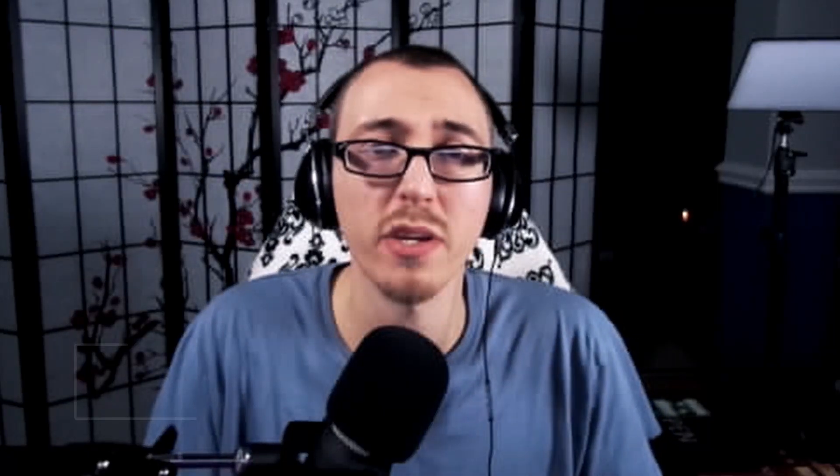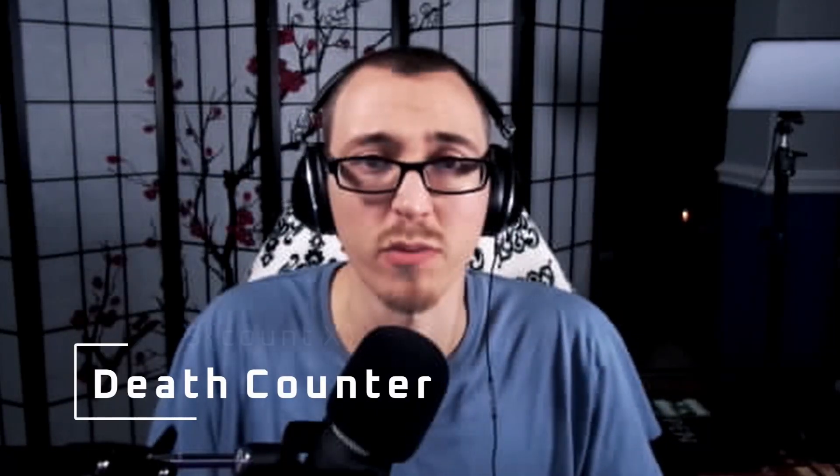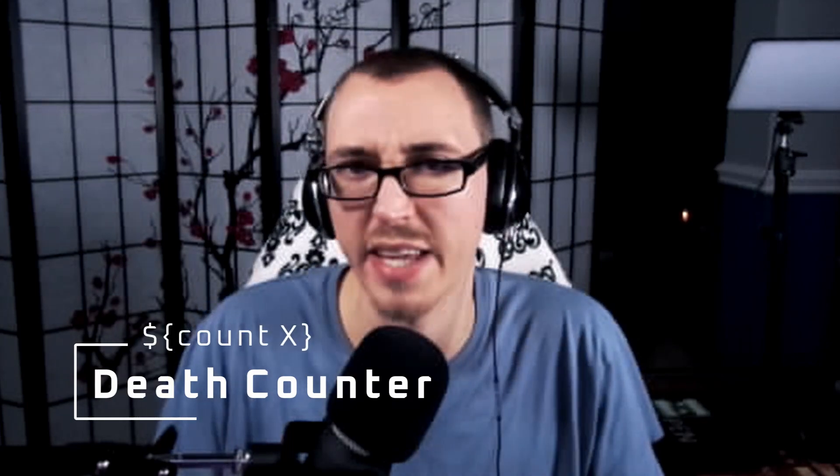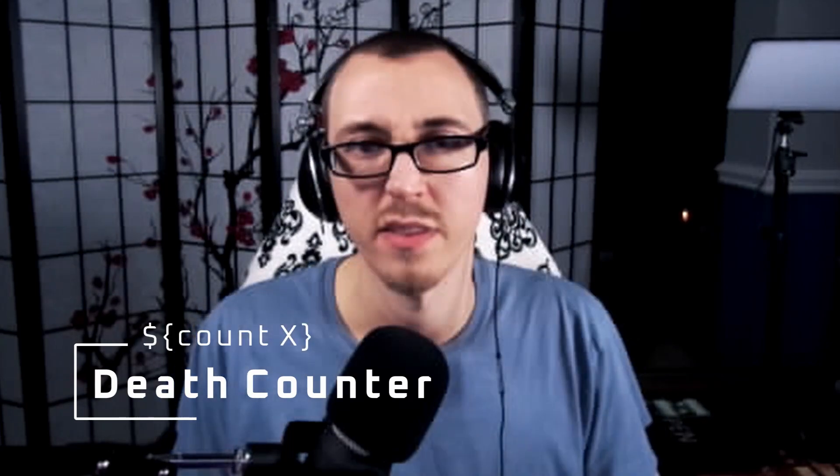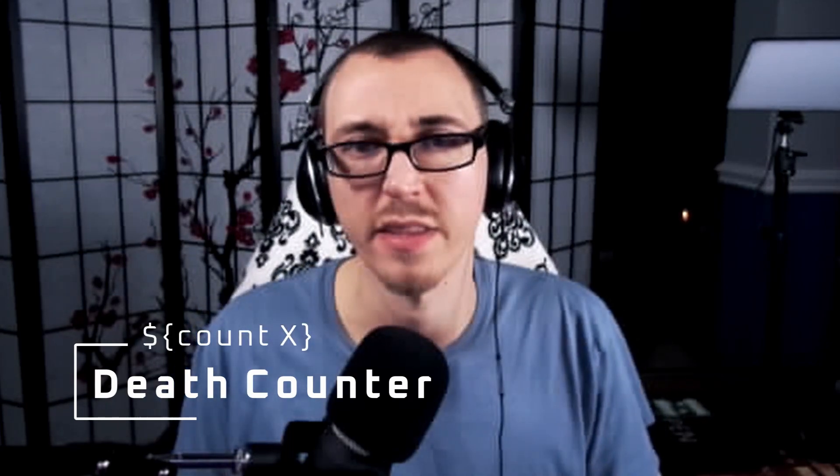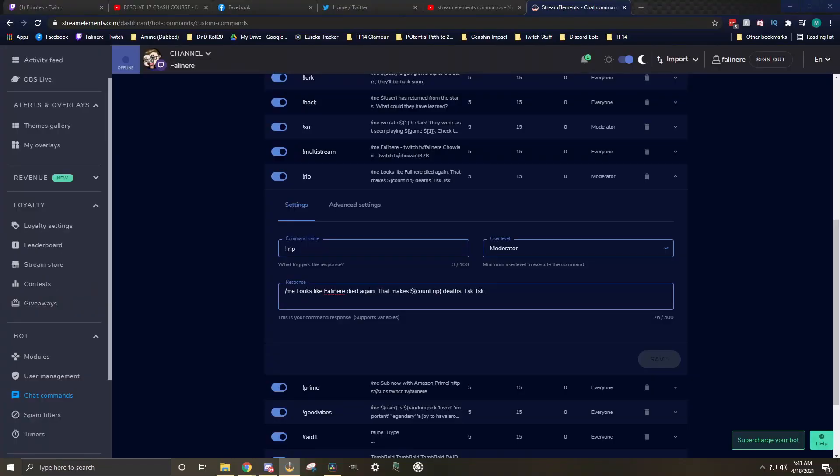The next command I want to talk about is typically called a death counter, but you can use it to count anything. This is a command that when put in the chat increases the counts of something by one, whether it's a death counter, a win counter, cuss counter, whatever it is that you want your chat to be able to keep track of. This command could be a little confusing, so I'm going to try to go into as detail as quickly as possible. Once you pick your command name, we'll go to the response. The response will depend on what it is you're counting, but the variable that we're looking for is the count x variable.